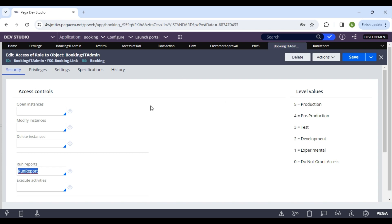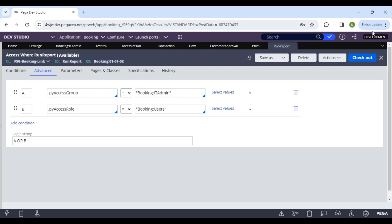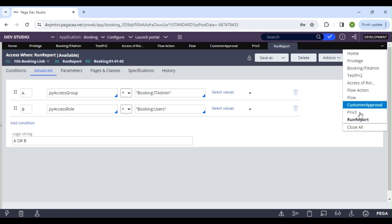So privilege and access when both depend on the access role to object. Everything — privilege, access when — is configured in the access role or access role to object.